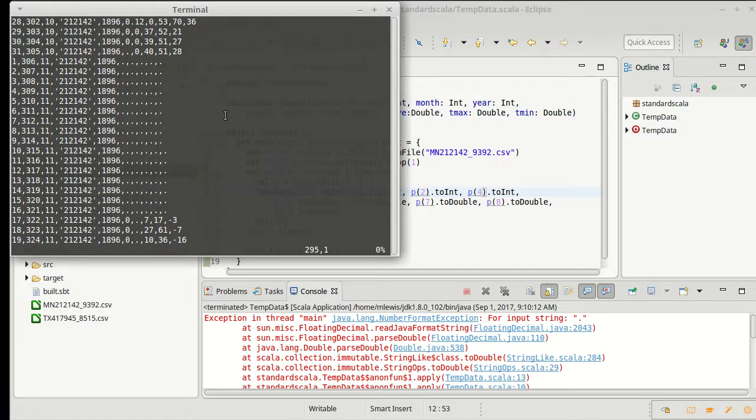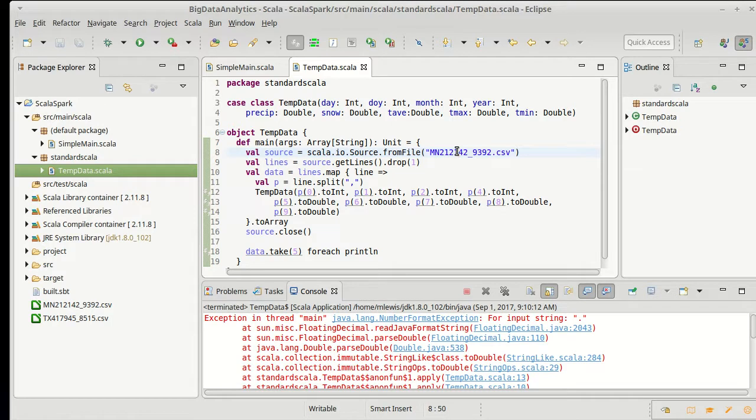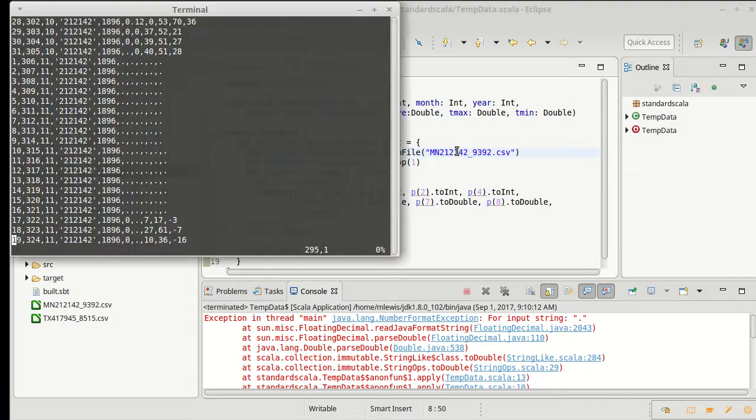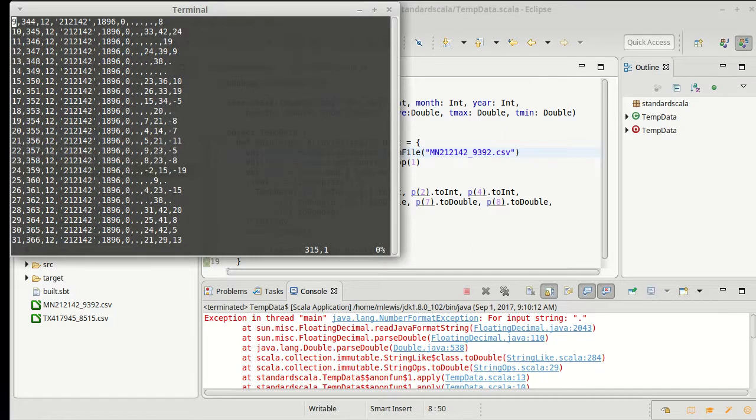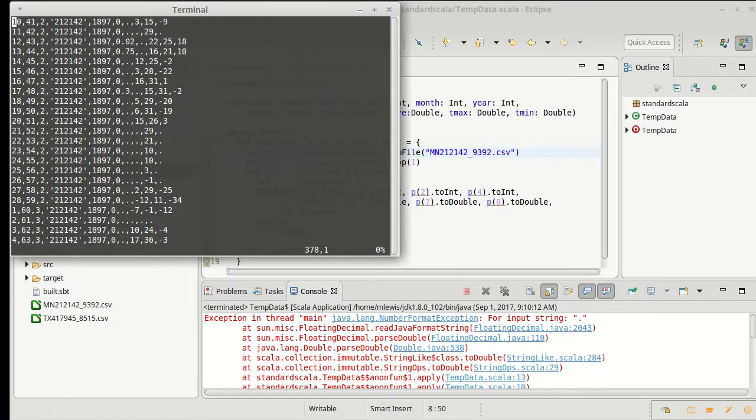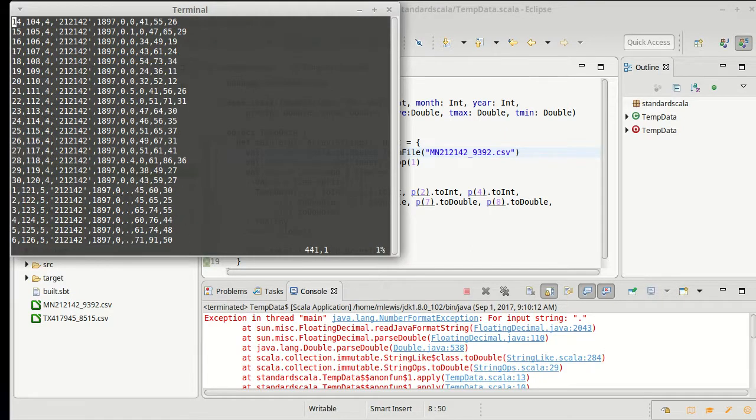We have to decide how we want to treat this and there are basically two ways that we could deal with this. One, we can take those lines and read them in and do something with the values that aren't present.